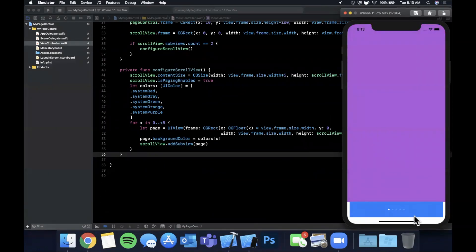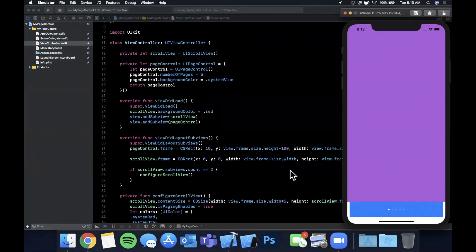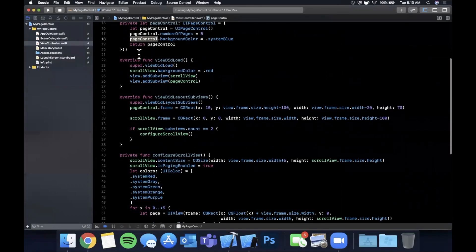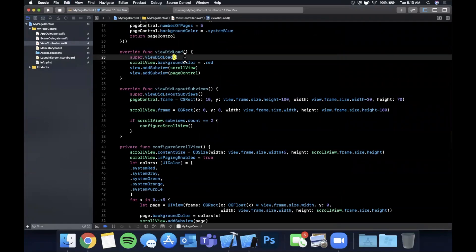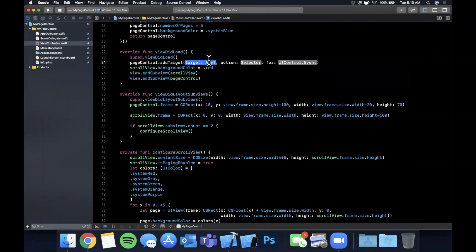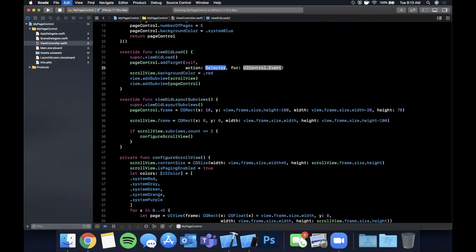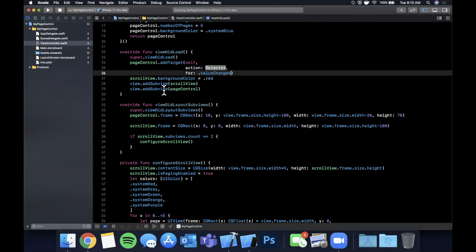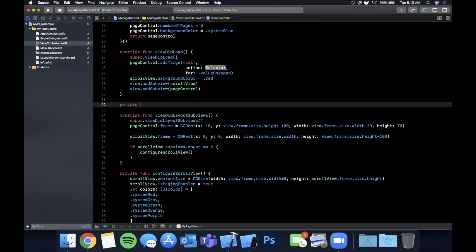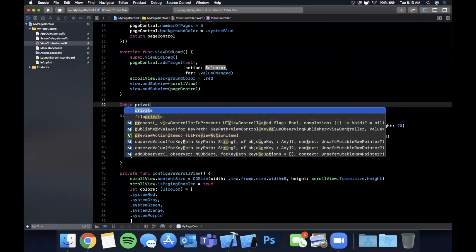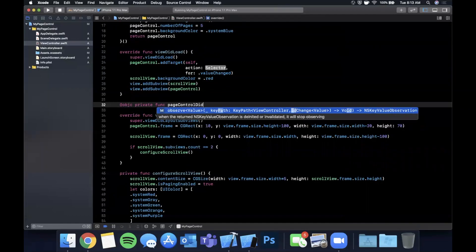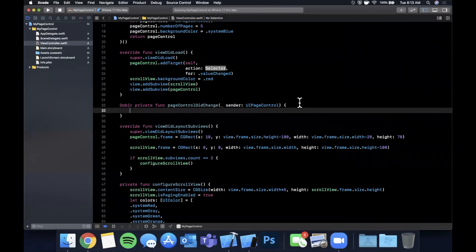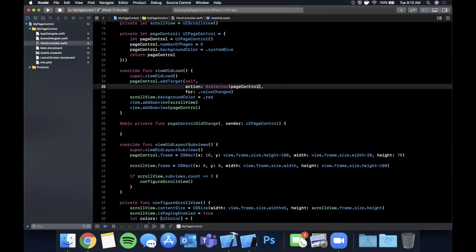Now to hook up the page control — this is the part you're all here for. It's two-part. First, when you tap the control we want to move the scroll view. We do that by calling pageControl.addTarget(self, action: selector, for: .valueChanged). We create a function called pageControlDidChange that takes a UIPageControl sender.